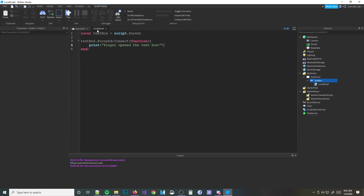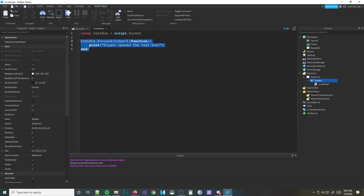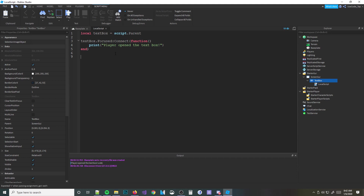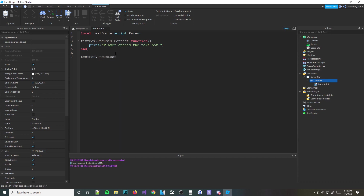There's also an event called FocusLost — which means they clicked off of the text box. So textBox.FocusLost fires when the player stops focusing on it. I'm not going to demo it since you can understand what it means — it's just the opposite of Focused.